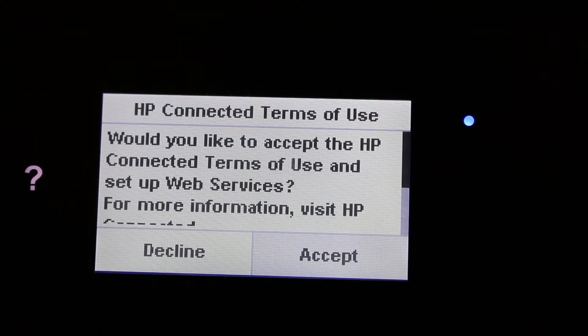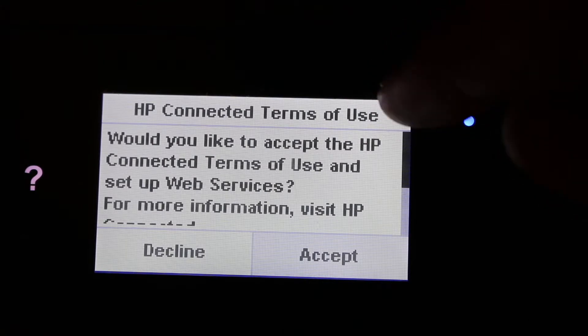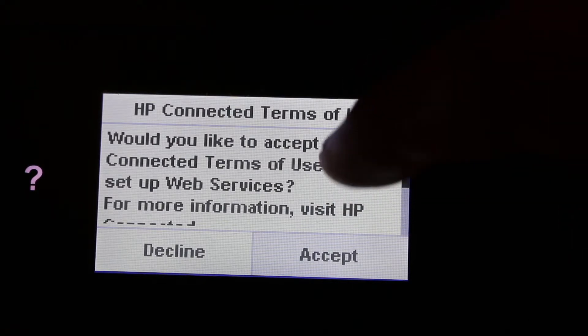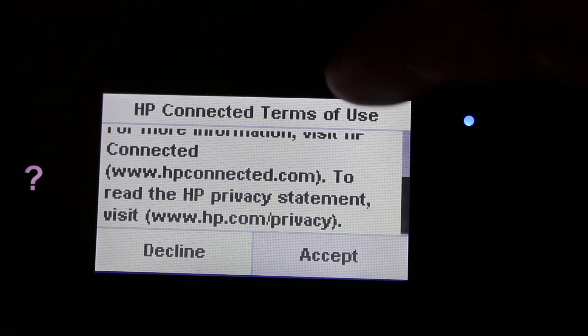Now just accept the terms and conditions for that and then we are ready to go.